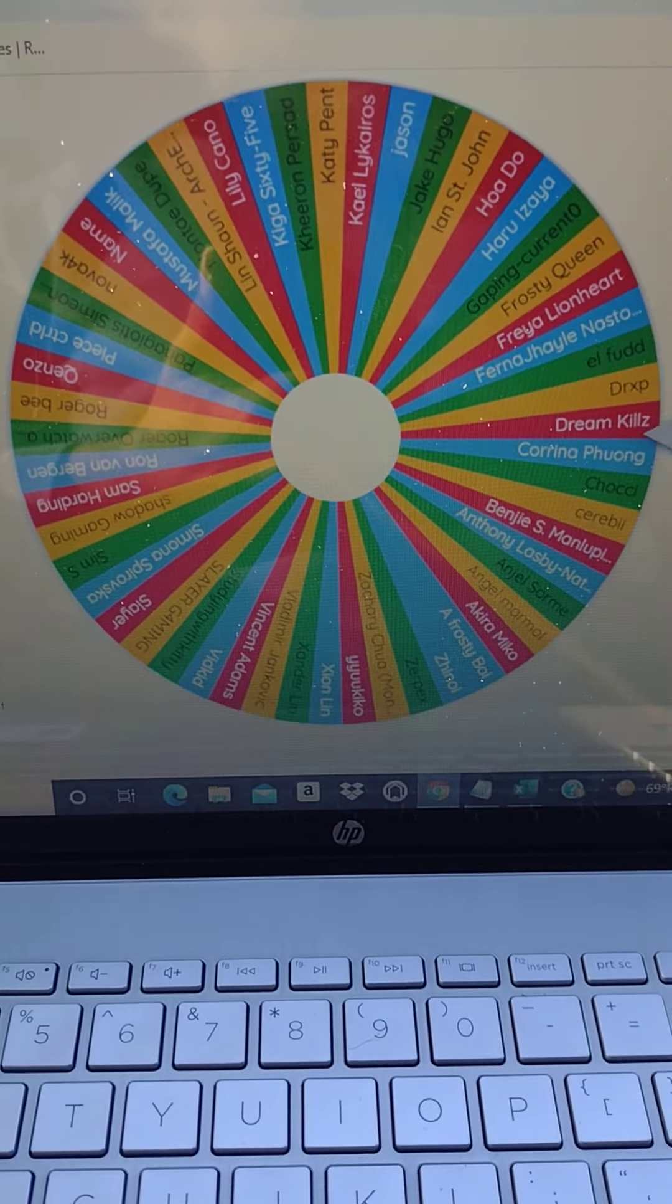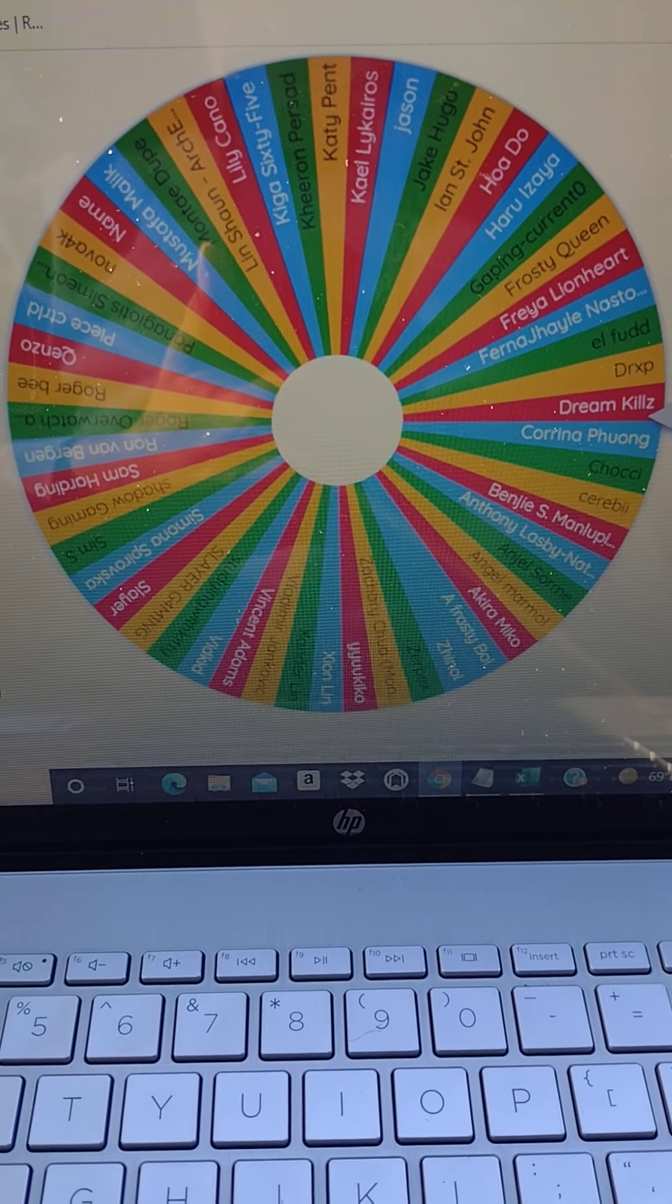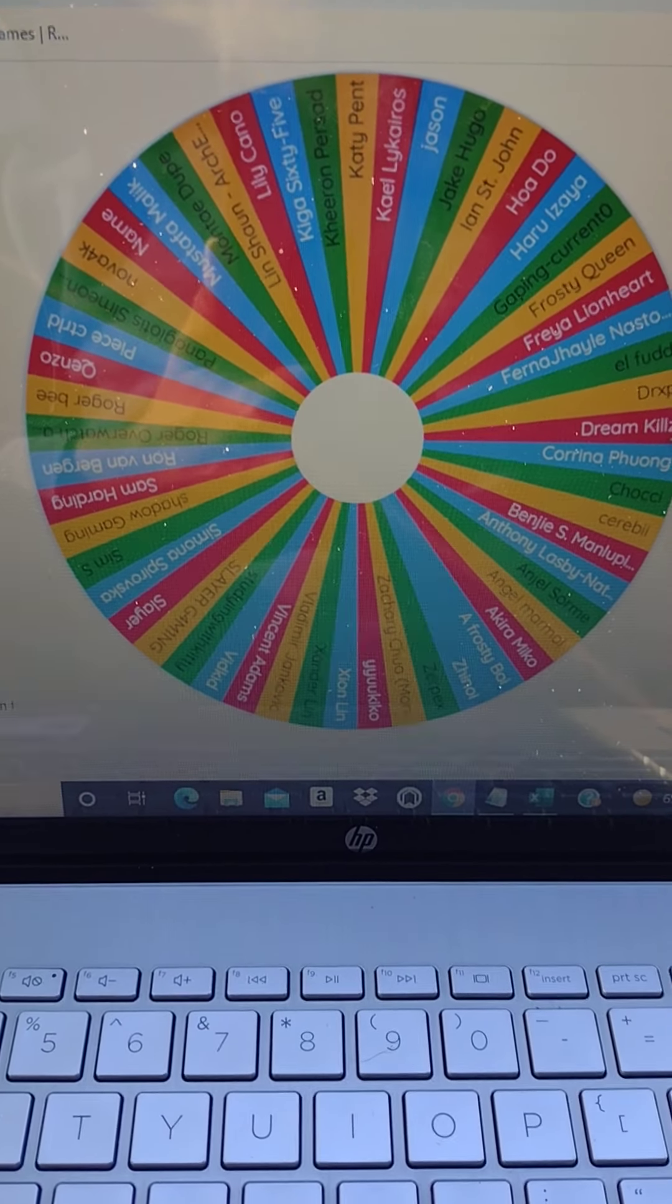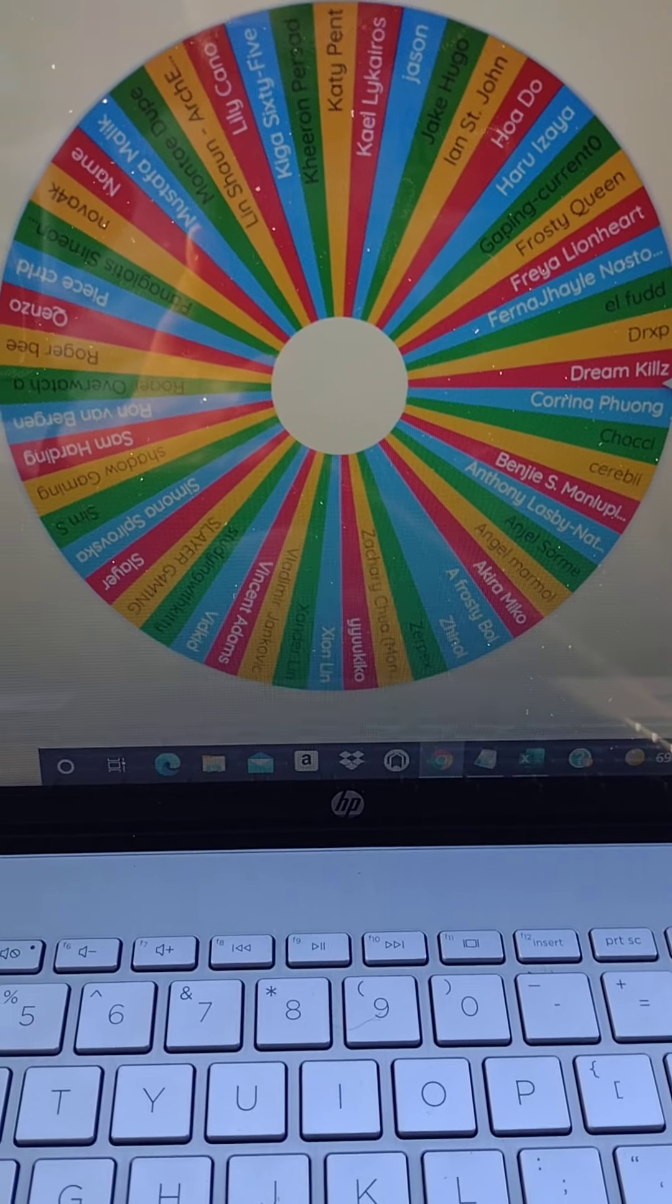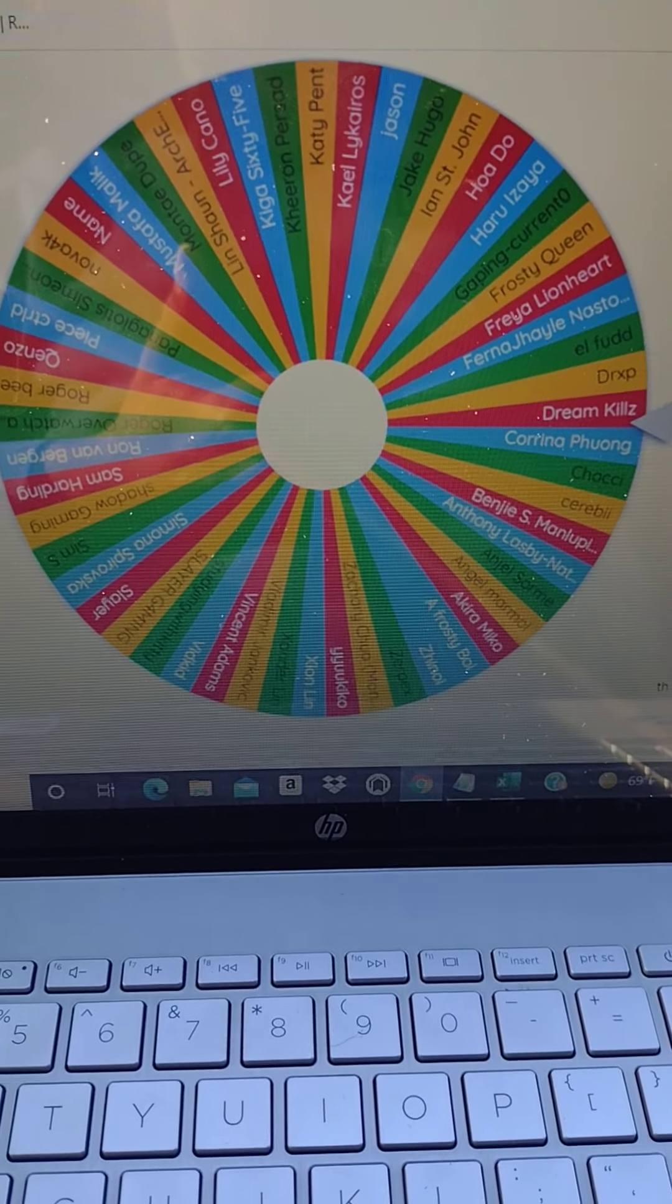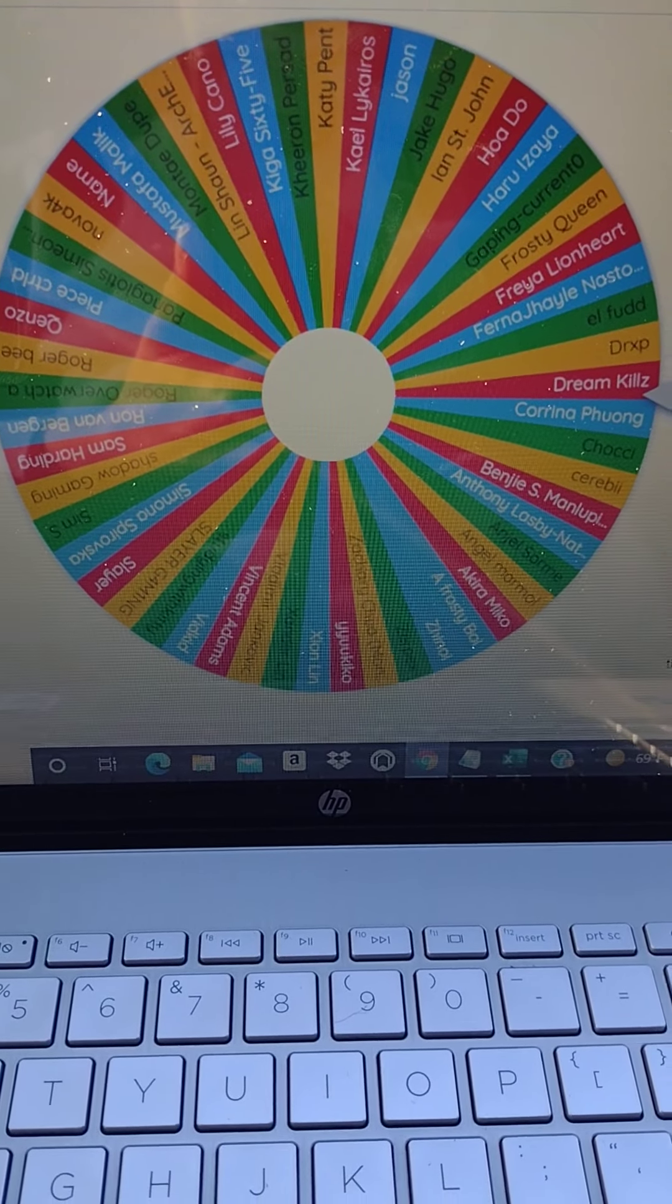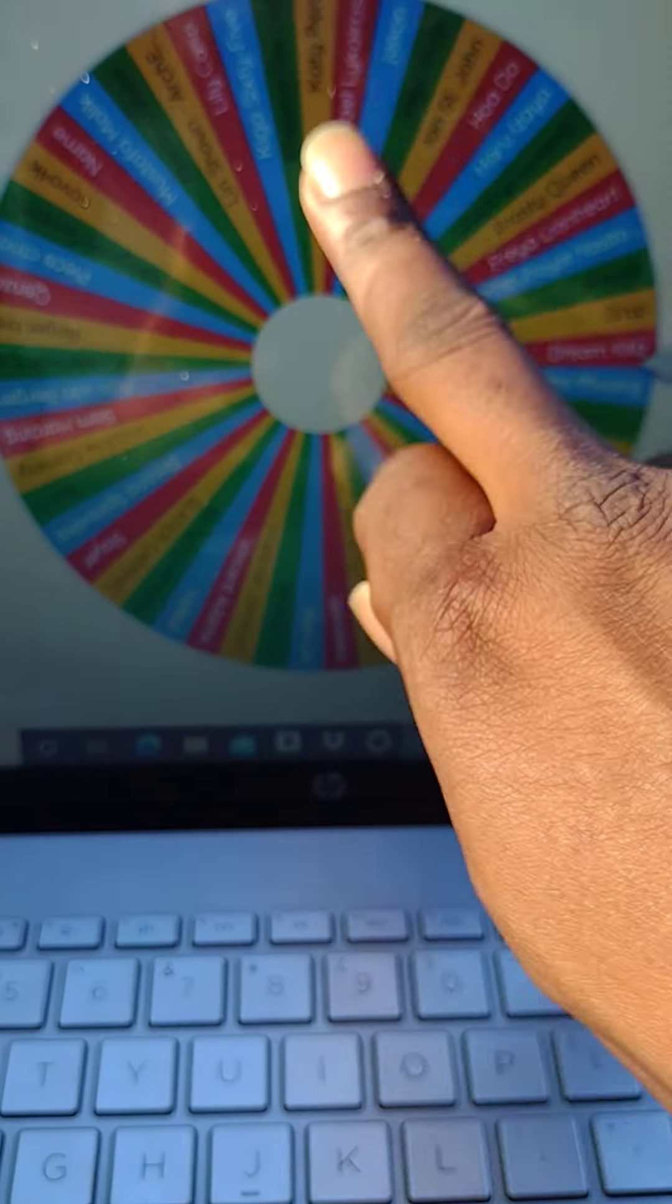So congratulations to those 10 people and just for a special giveaway, I'm gonna have to spin the wheel one more time. So let's see who the special extra $50 giveaway is gonna be.